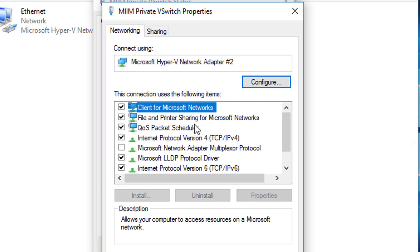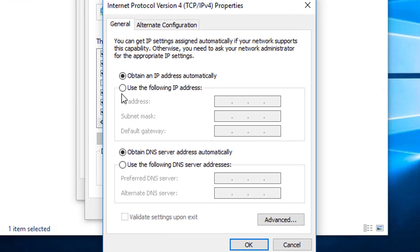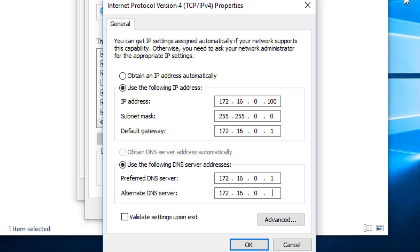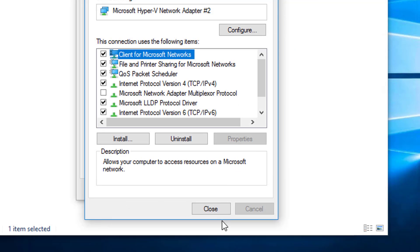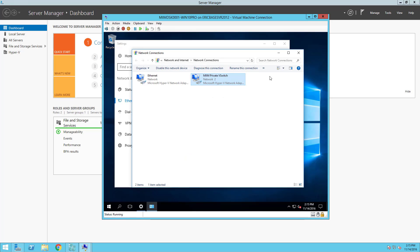I'll double-click the adapter, go to Properties, and give it a static IPv4 address. I'm going to set it to 172.16.0.100 — I'm starting my clients at 100. The subnet mask is 255.255.255.0. The default gateway is my first domain controller at 172.16.0.1, and that's also going to be the primary DNS server. The secondary DNS server is my second domain controller at 172.16.0.2. After closing out, the box confirms it's connected to the network.